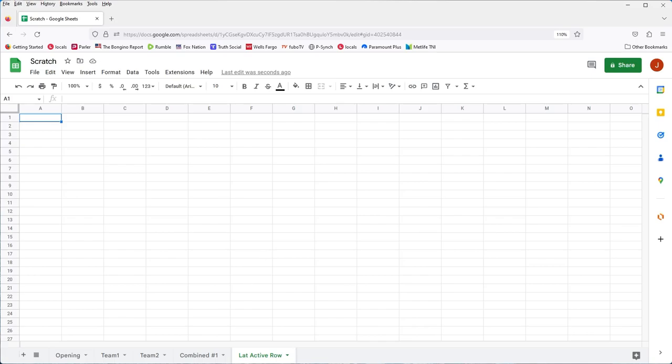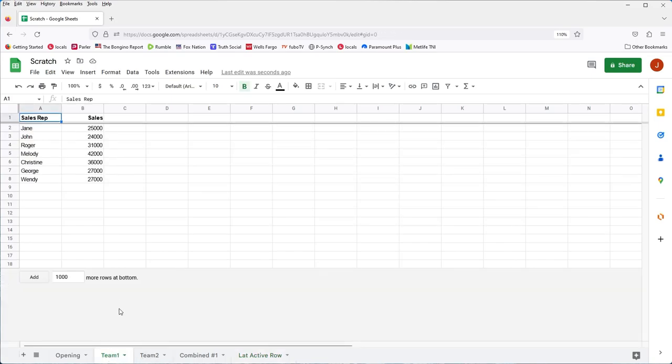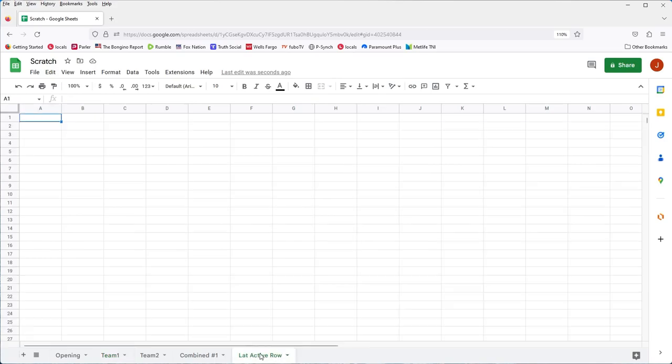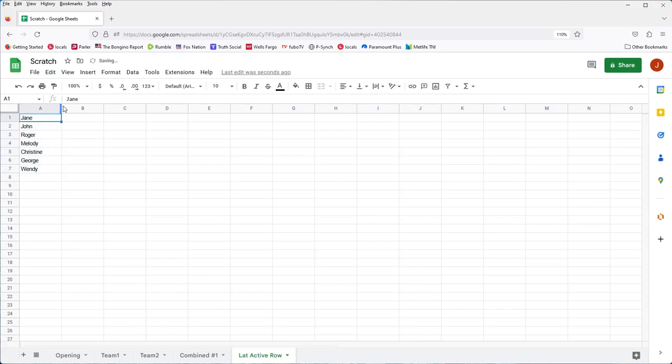And I'm going to just copy some data from Team 1 here and paste that over here. So we just have some data to work with. I'm not worried about the sales numbers. I just want some data in a column so that we can figure out the last active row.